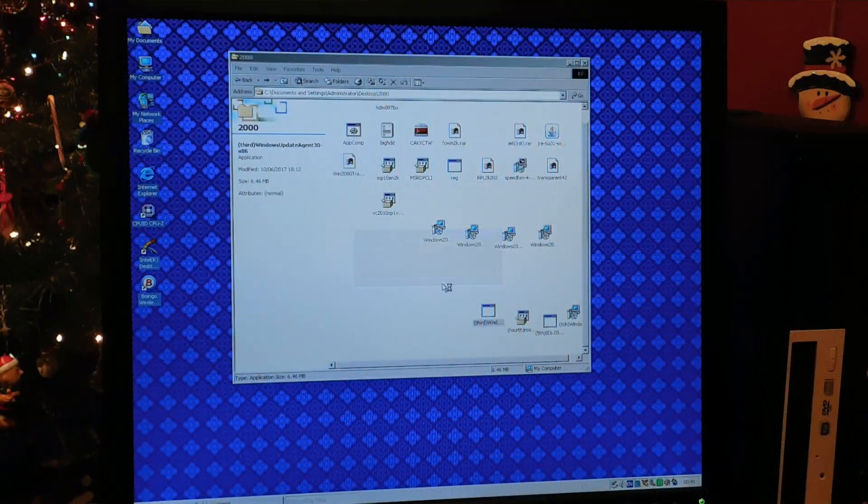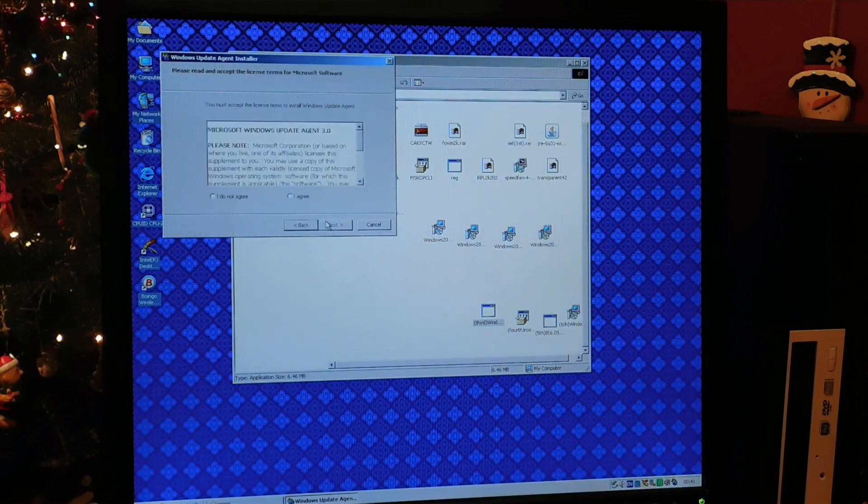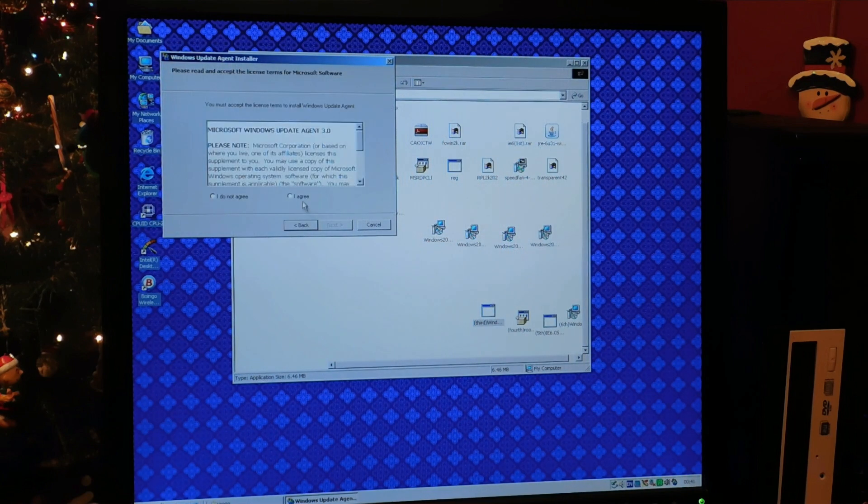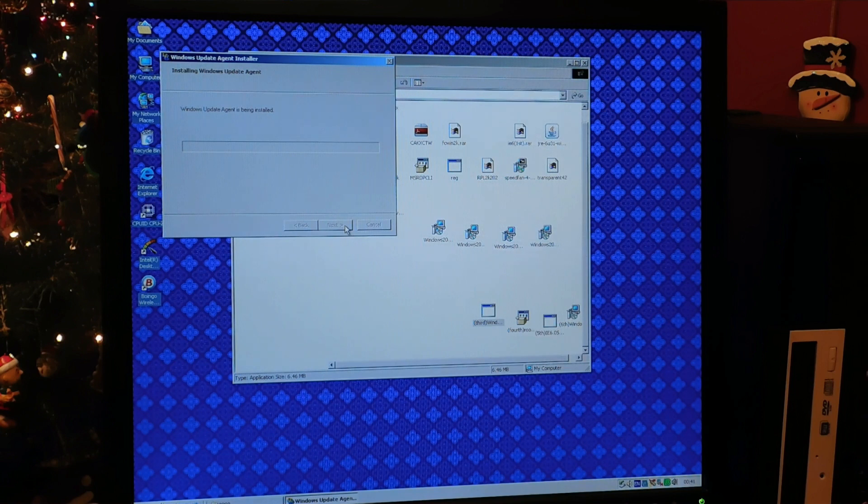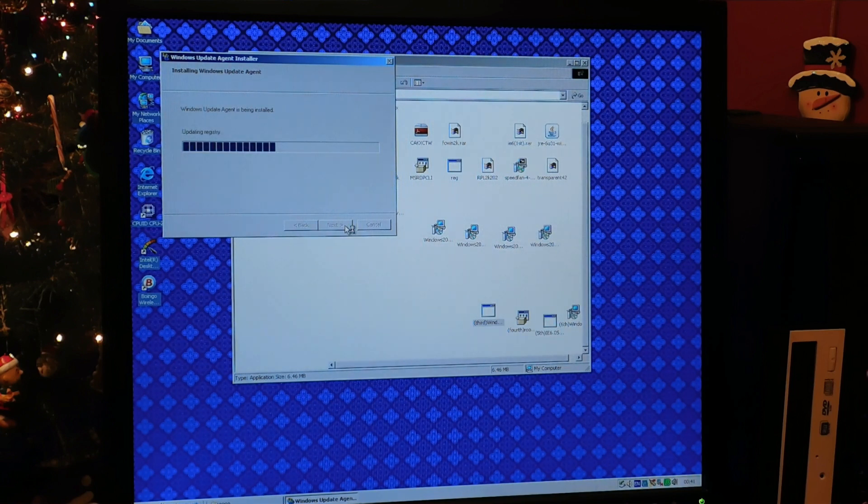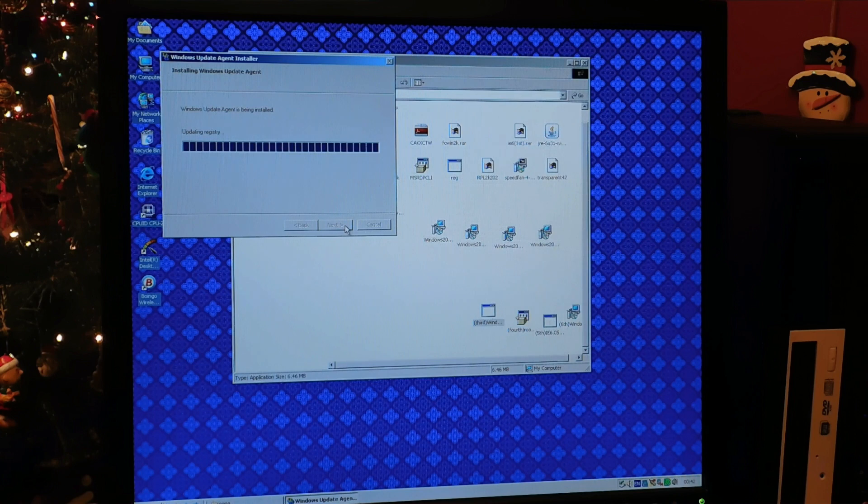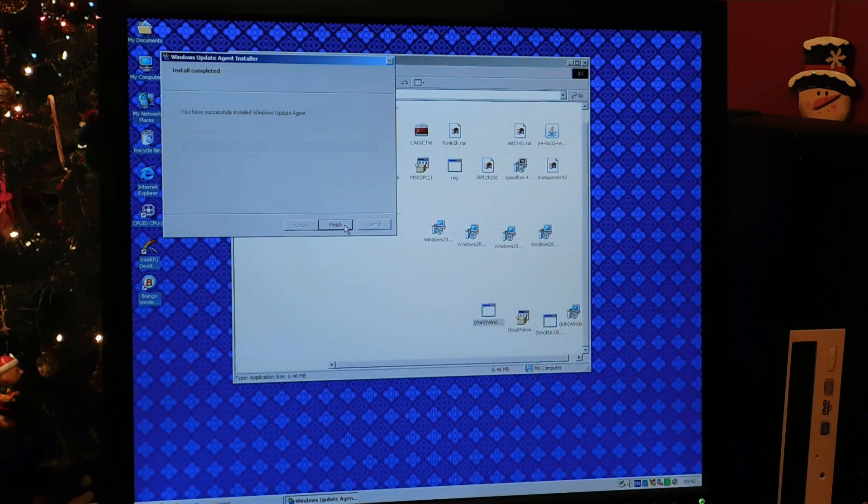After that's installed, you'll need to restart the computer again. And after that, you can run the next update, which is the Windows Update Agent installer. And this will update it to the latest update agent for Windows 2000 and will allow you to use Windows Update.